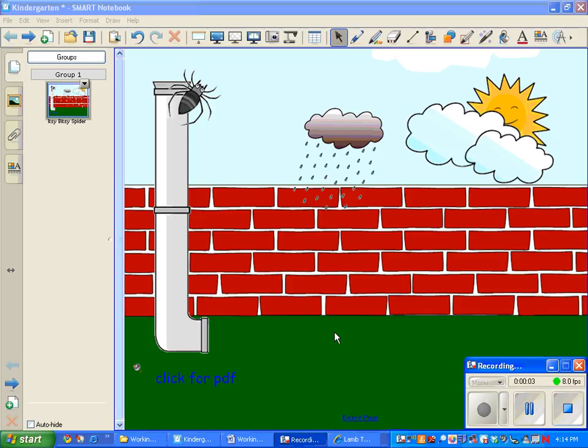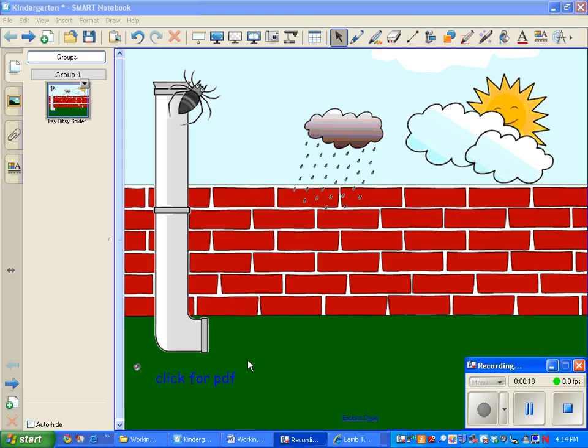The last thing I'm going to show you for this lesson is the print capture. Now I showed you the capture up here, but there's also a really cool smart capture in your print function. And I love this.